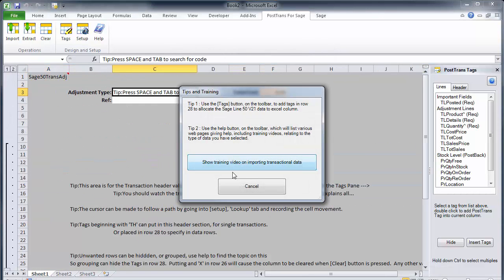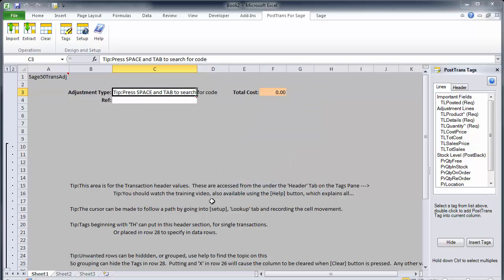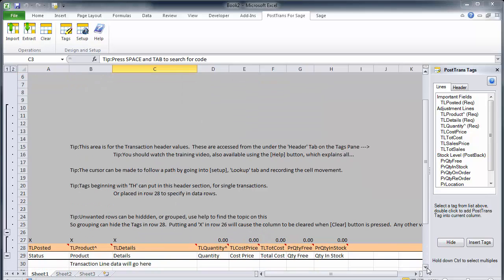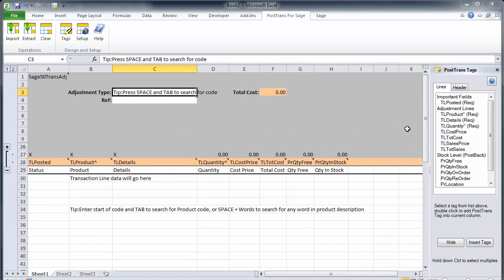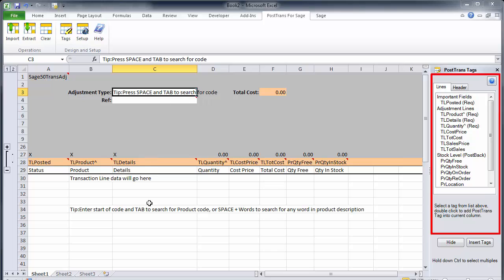So you can see now PostTrans has just created a basic template. I'm just going to cancel the training video because I don't need to see it, though it's worth watching because it explains how all this works. We have a series of tags listed on the right hand side which we can put in various parts of the spreadsheet to create the template.